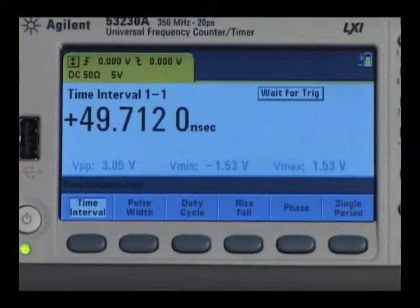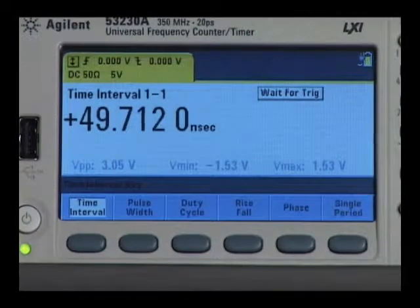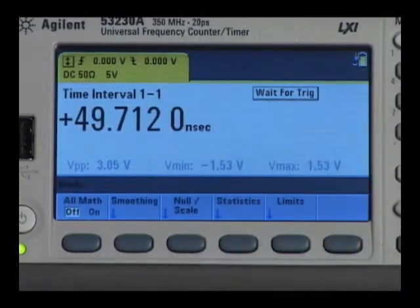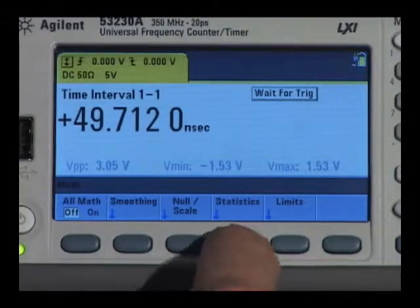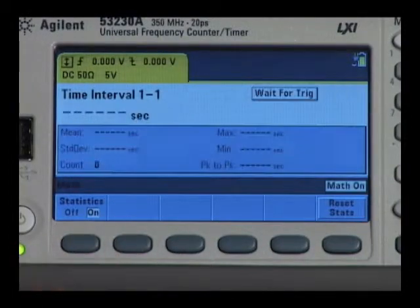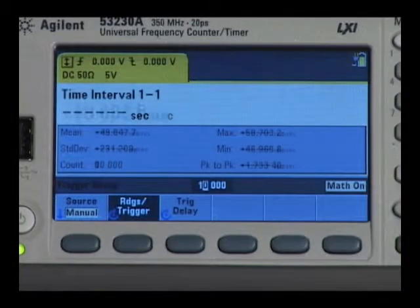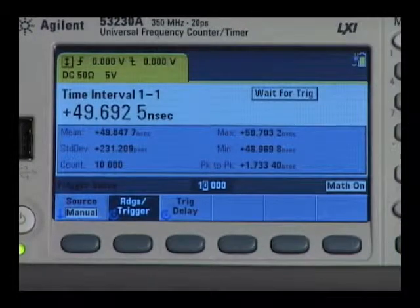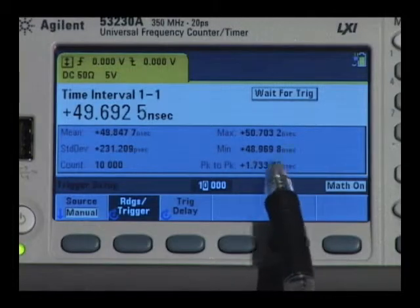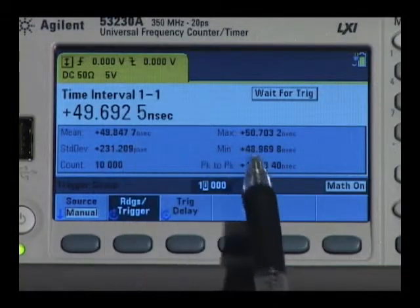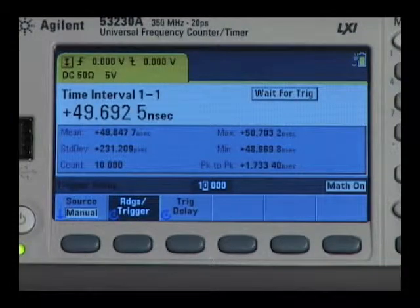Initially I have a clock signal coming in with random noise, so I'm going to first use the statistics function to show how you can use numerical analysis to figure out what's going on. I trigger the instrument and come up with a peak-to-peak value and a standard deviation that has a relationship of about six to eight to one. That's indicative of random noise.